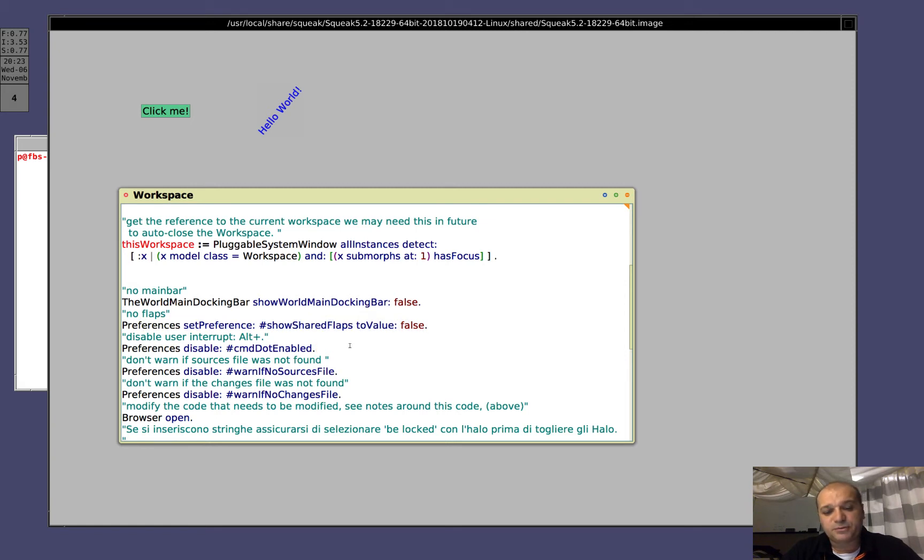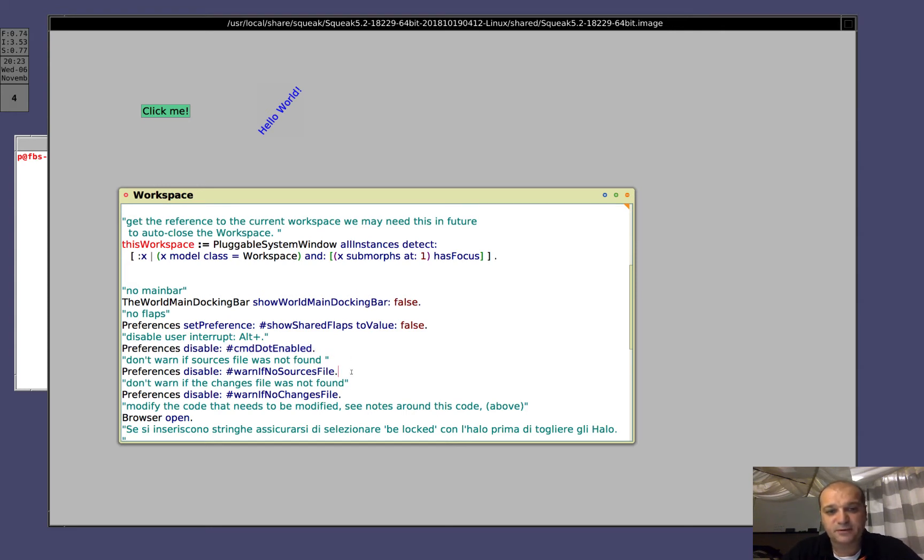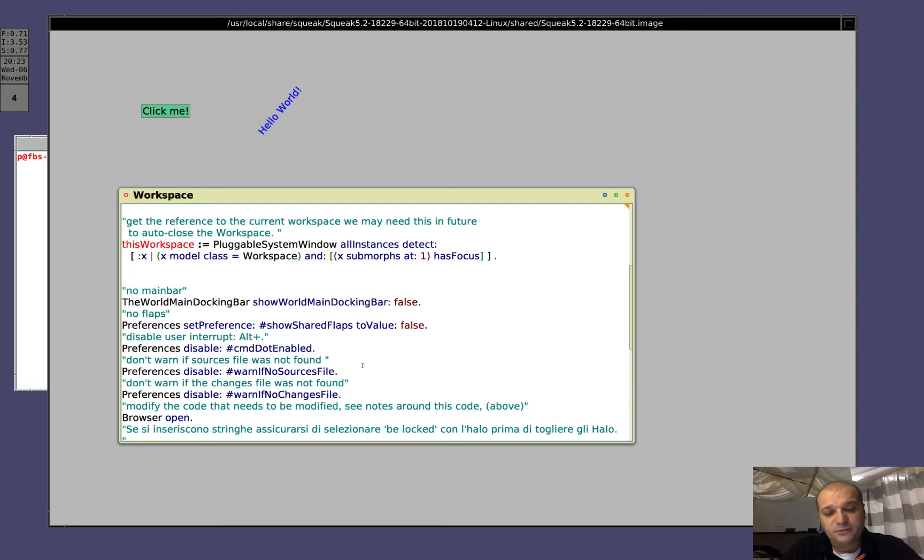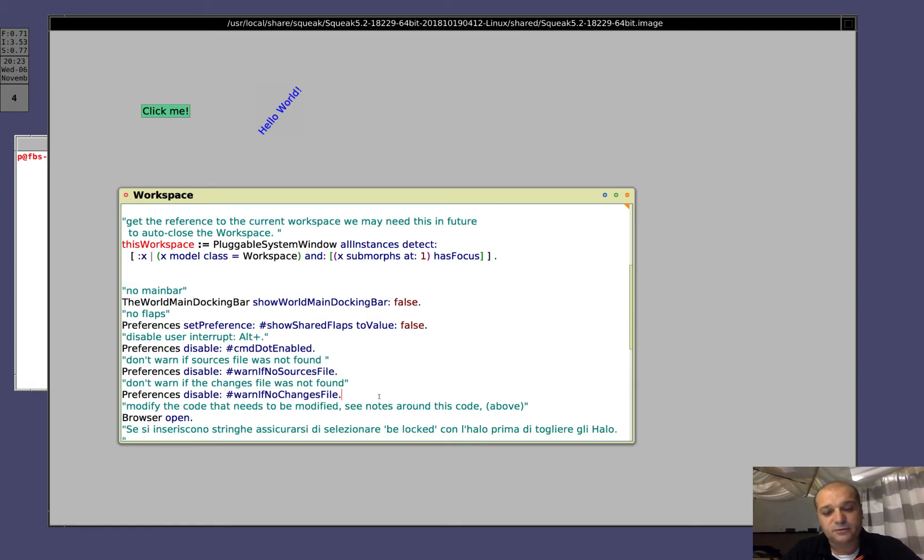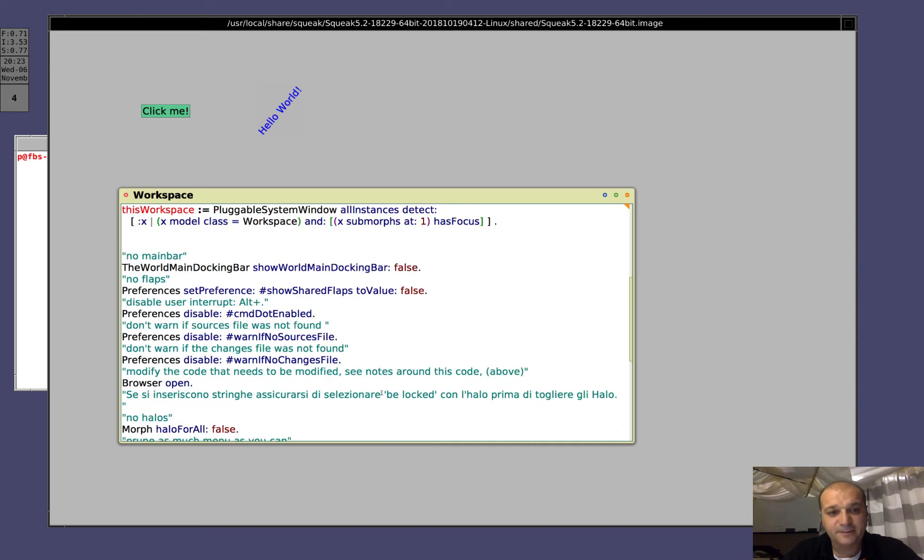Now I will remove the possibility of the user to call a debugger, that is when you press alt-dot, you can usually call a debugger. Let's run this, now you can't call the debugger anymore. Don't warn if you don't find the source file, we don't want to send the source file. Don't warn me if you don't find the change file, because we don't want to send the change file.